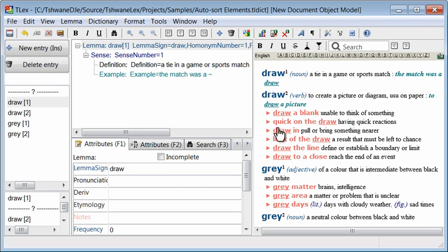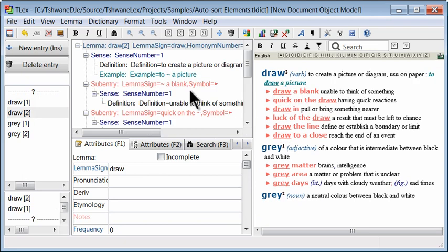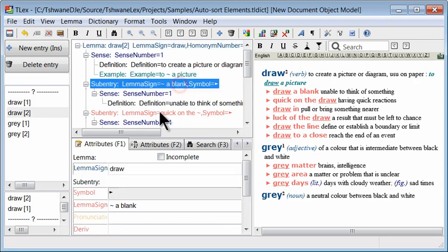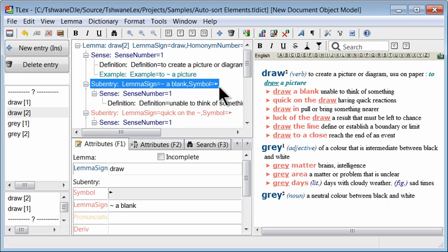In a real dictionary this would be a lot of work to re-sort all of these manually as there would be thousands. But in TLEX you can easily sort these automatically. You can sort any field this way.